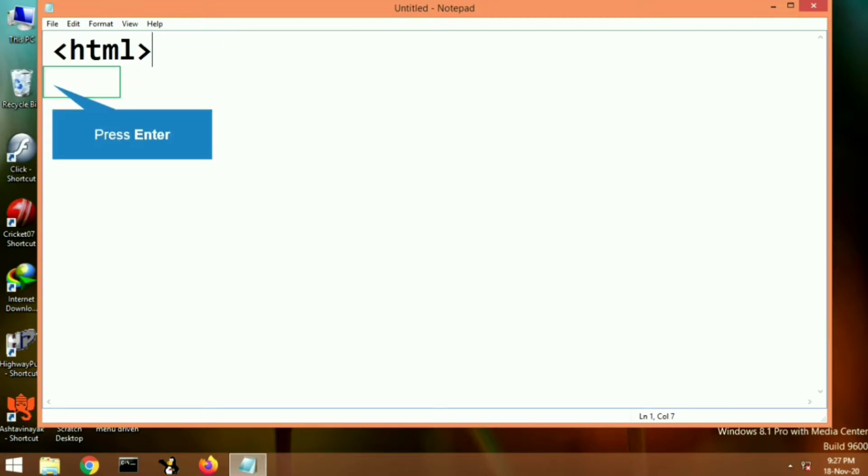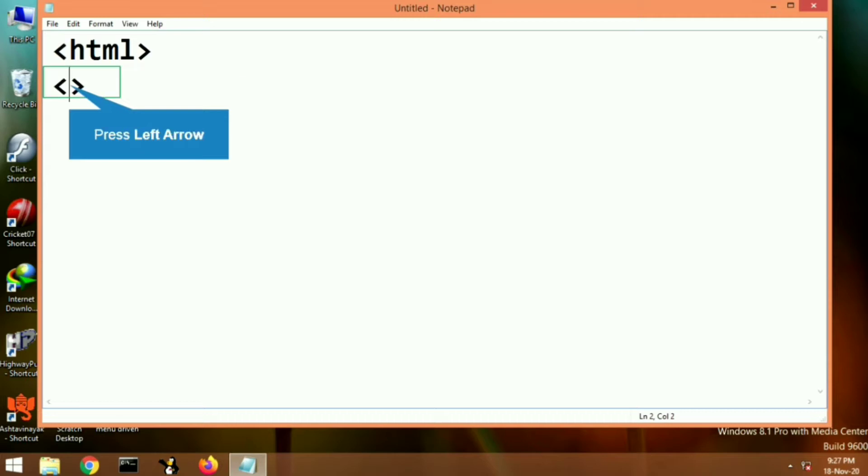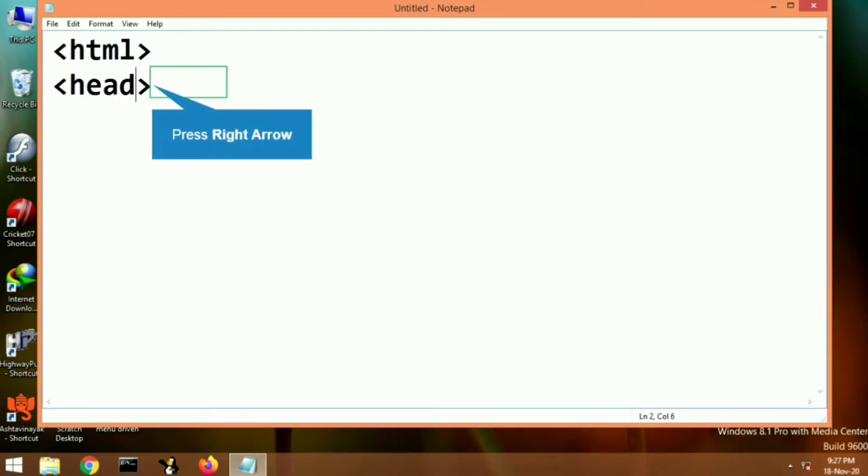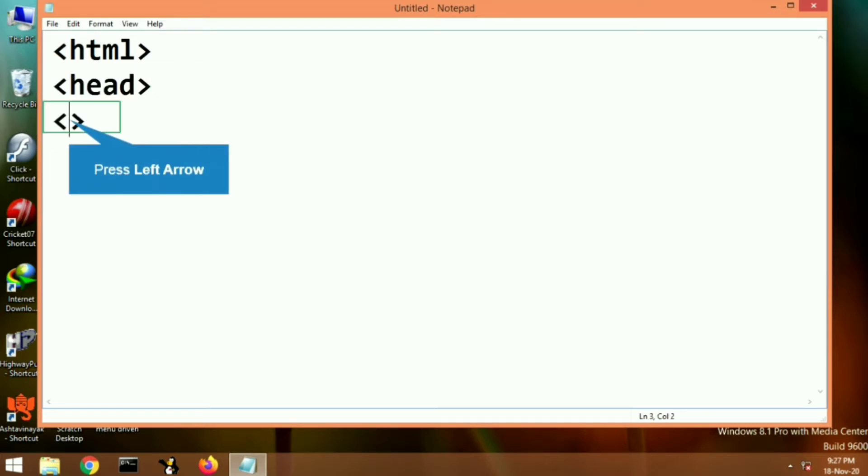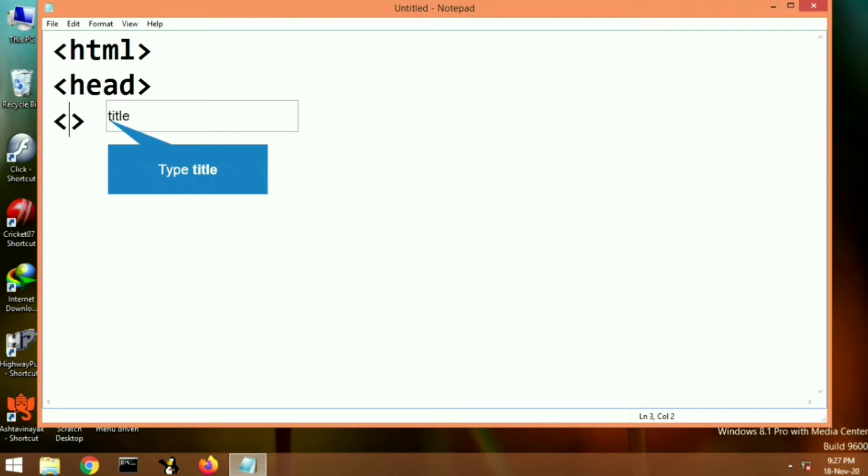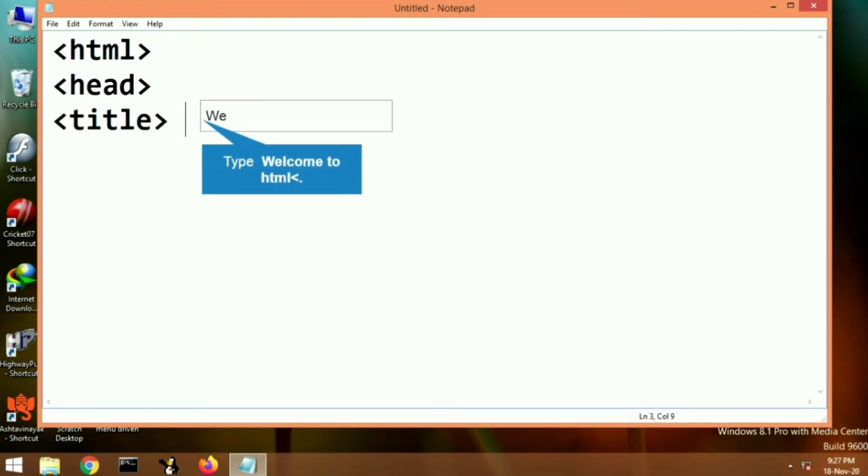First of all, the program begins with HTML tag. Then we will include head tag. Inside the head tag, we will include title tag. Let's give a title to our program—welcome to HTML. Any title can be given; it's optional.